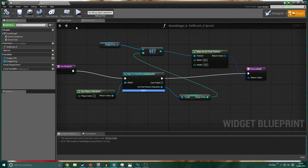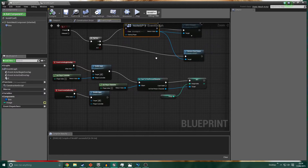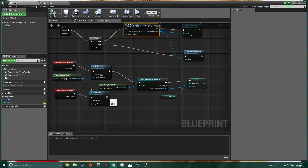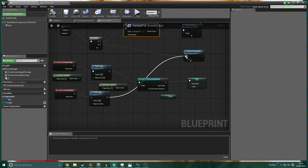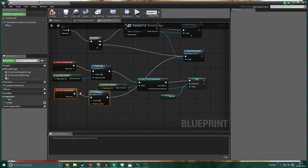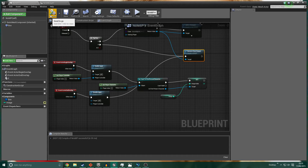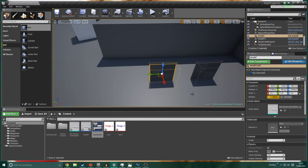One thing I'd recommend: if you noticed in the demo video, when I backed away from the notes the note was removed from the screen. If you don't add this last step - if the player presses E at a note, views it, then walks away, it stays stuck on screen. So hook up the execution pin on End Overlap to Remove from Parent. When the overlap ends, we disable the input and also remove the widget from the viewport - so if you're not in range anymore, it gets disabled.